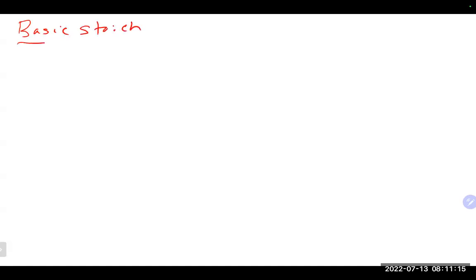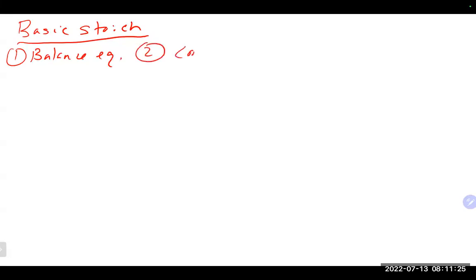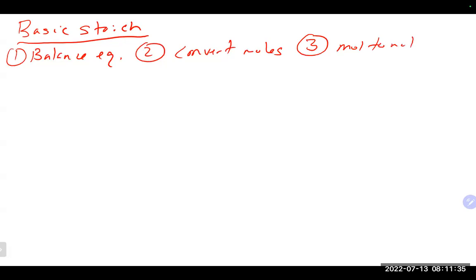We've been talking about stoichiometry — we talked about basic stoichiometry problems and limiting reagent problems. A reminder that basic stoichiometry problems really have four steps: balance the equation, convert whatever they give you into moles, then the stoichiometry step is the mole-to-mole relationship you get from the balanced equation.